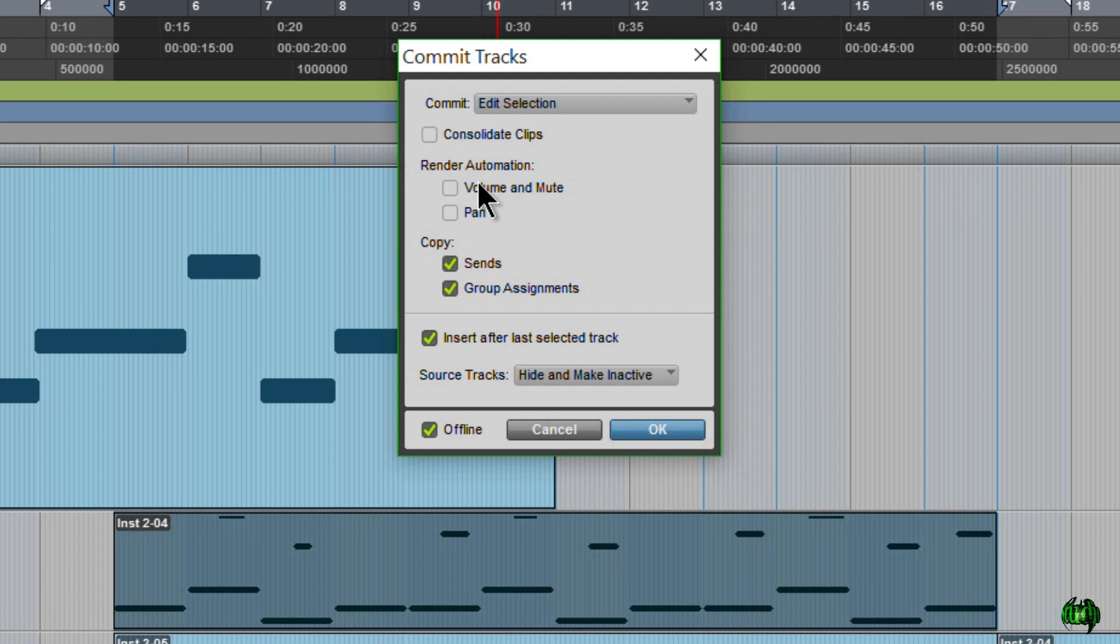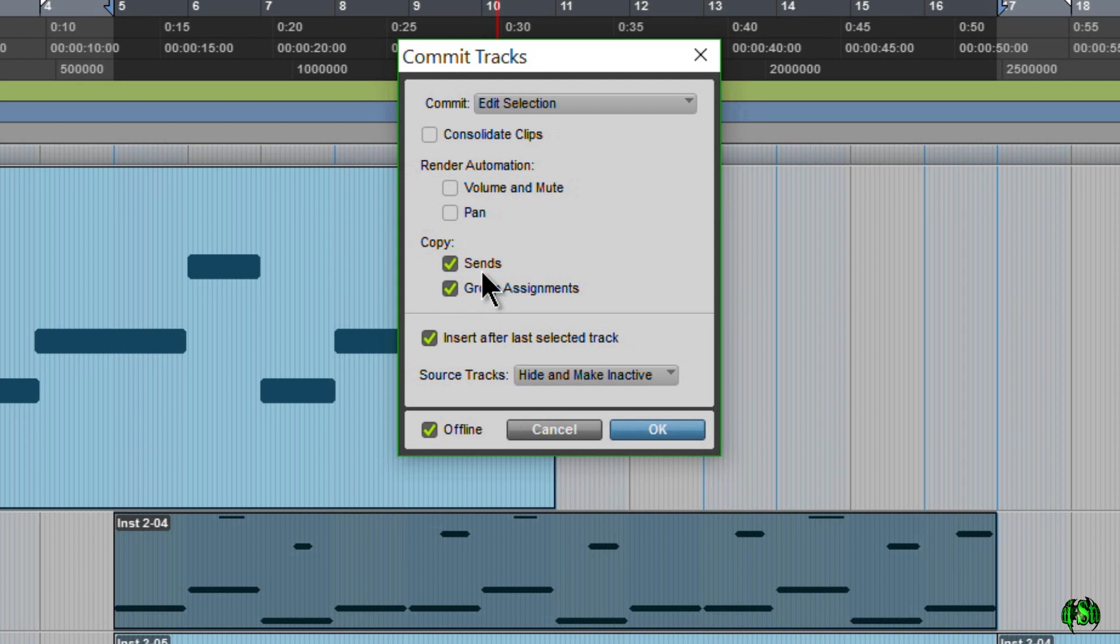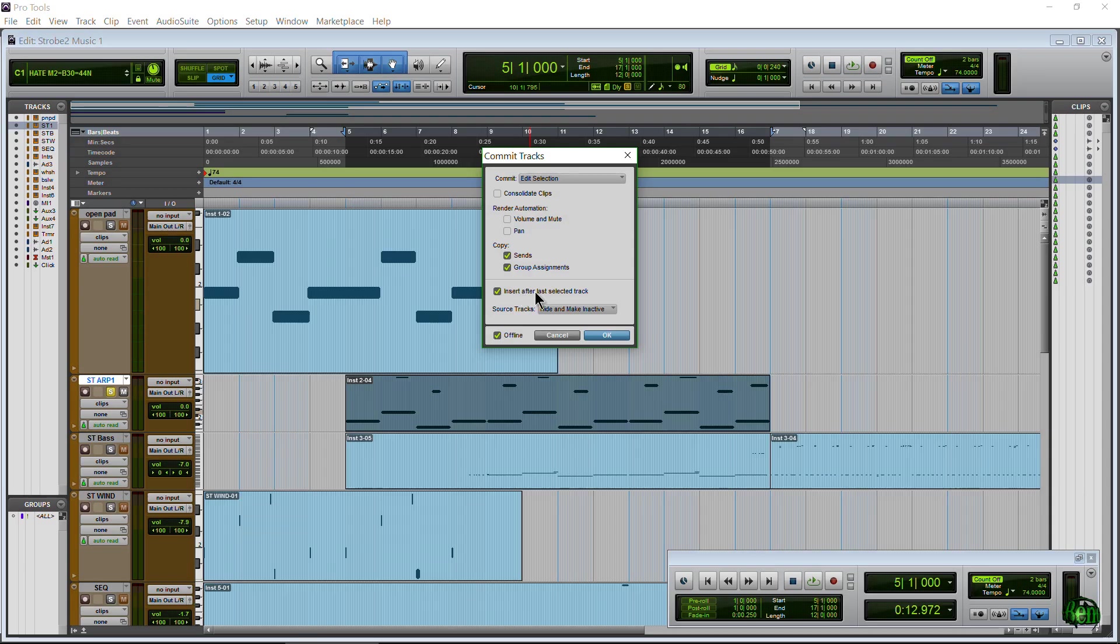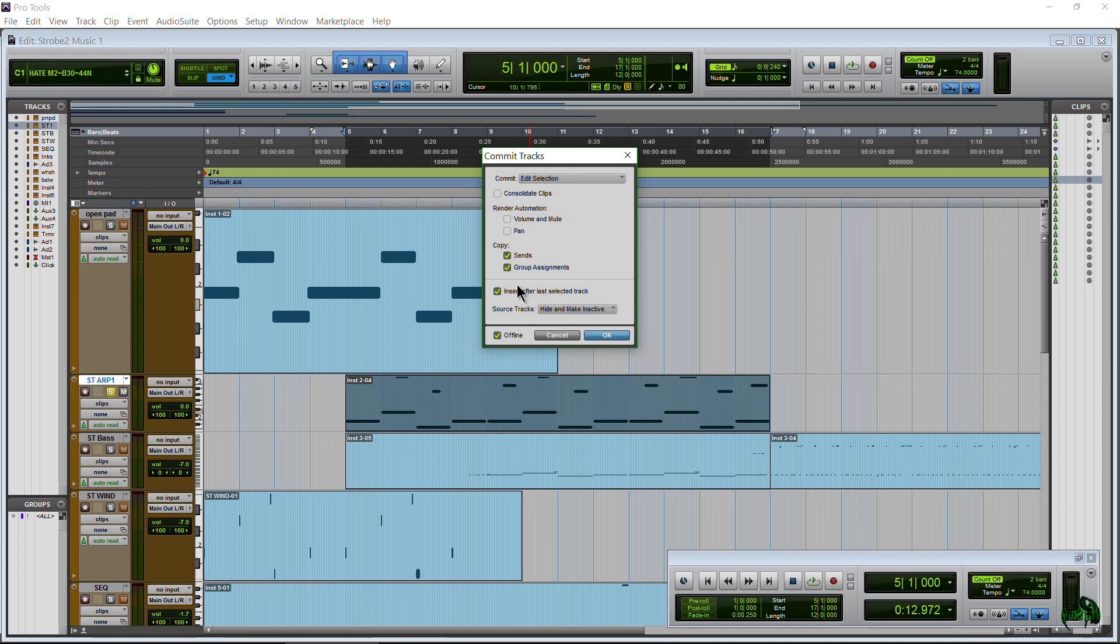Of course, we have the Consolidate Clips option. We can render the volume and pan automation, which is cool. We can copy our Sends and Group Assignments to our new track there. I don't have any on here, so I'm just going to untick them. Actually, I'll leave them checked. I don't have any. And then we can insert after last selected track. So this is my selected track. So I might as well go ahead and have that checked.